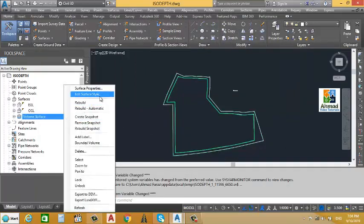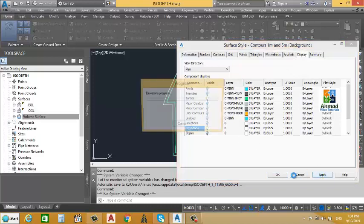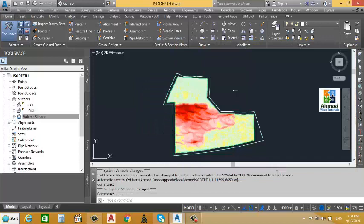Now we will go to the volume surface, right-click and Edit Volume Surface Style. Under Display, we will turn on the Elevation layer, then click Apply and OK. You can see that the ISO depth map is now created with the color sequence applied.